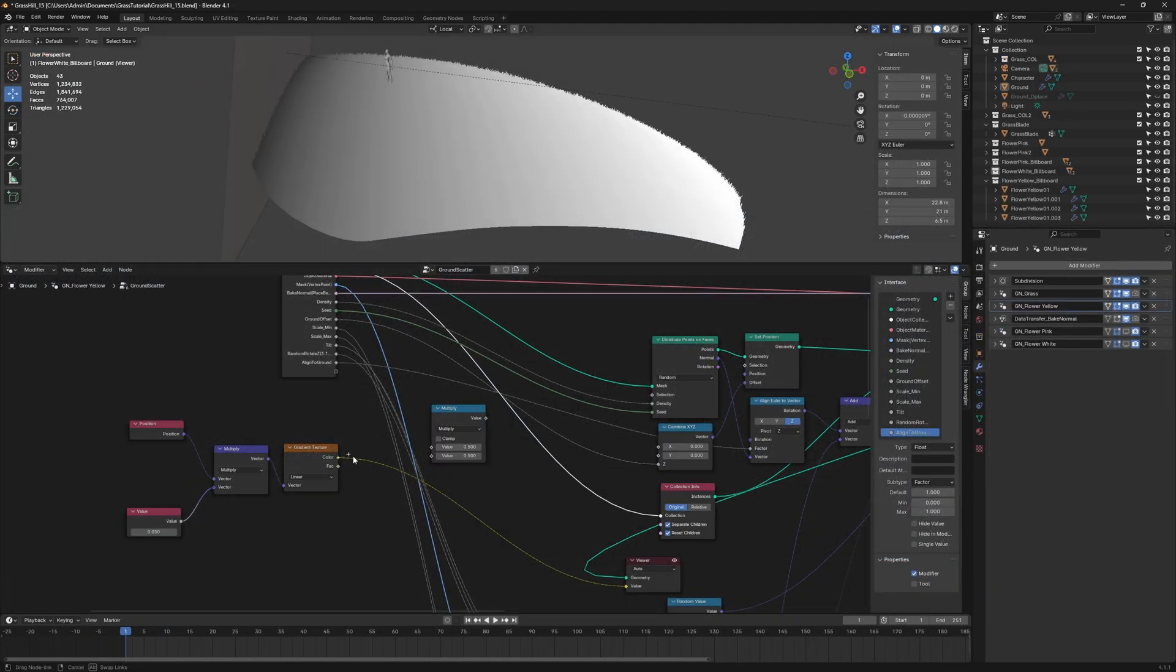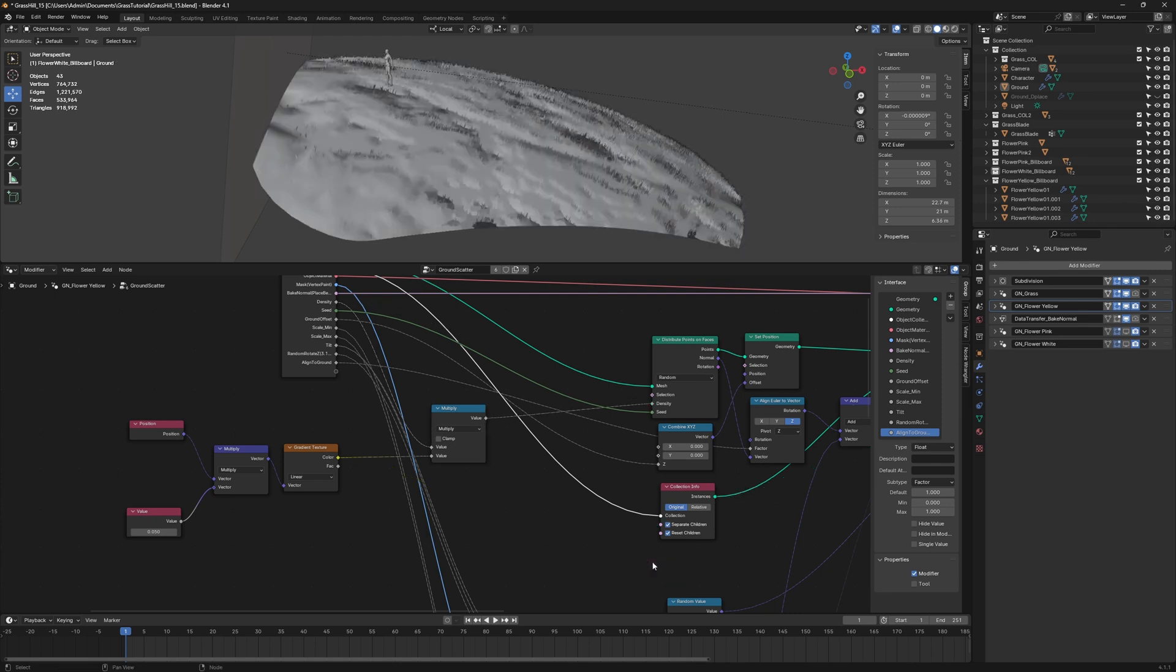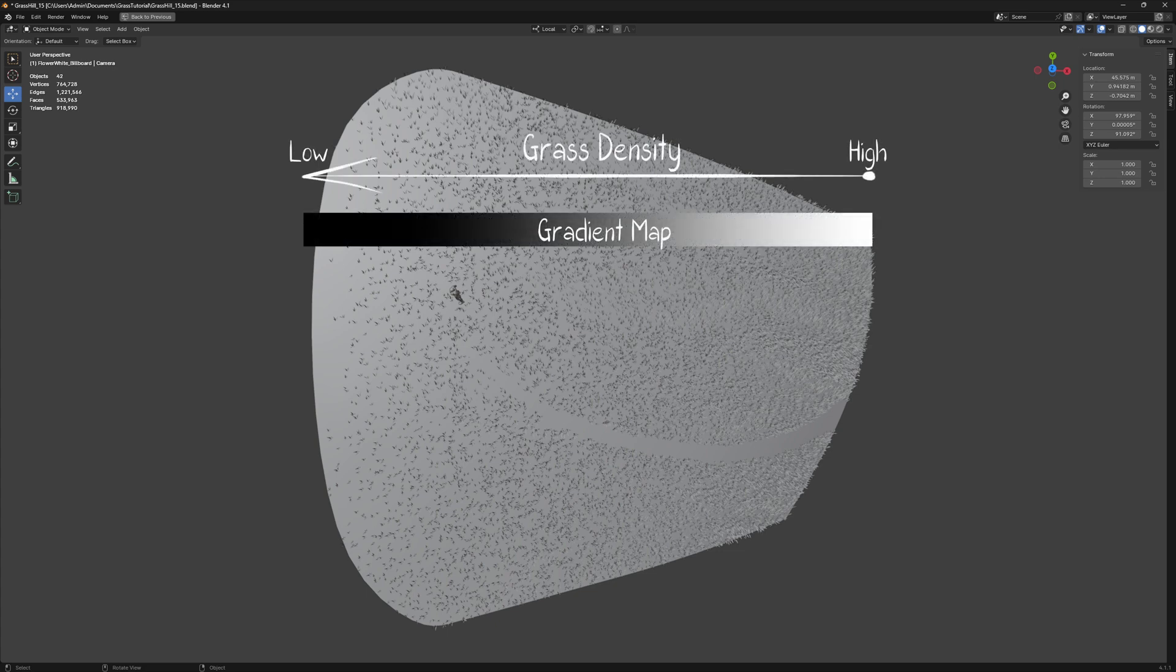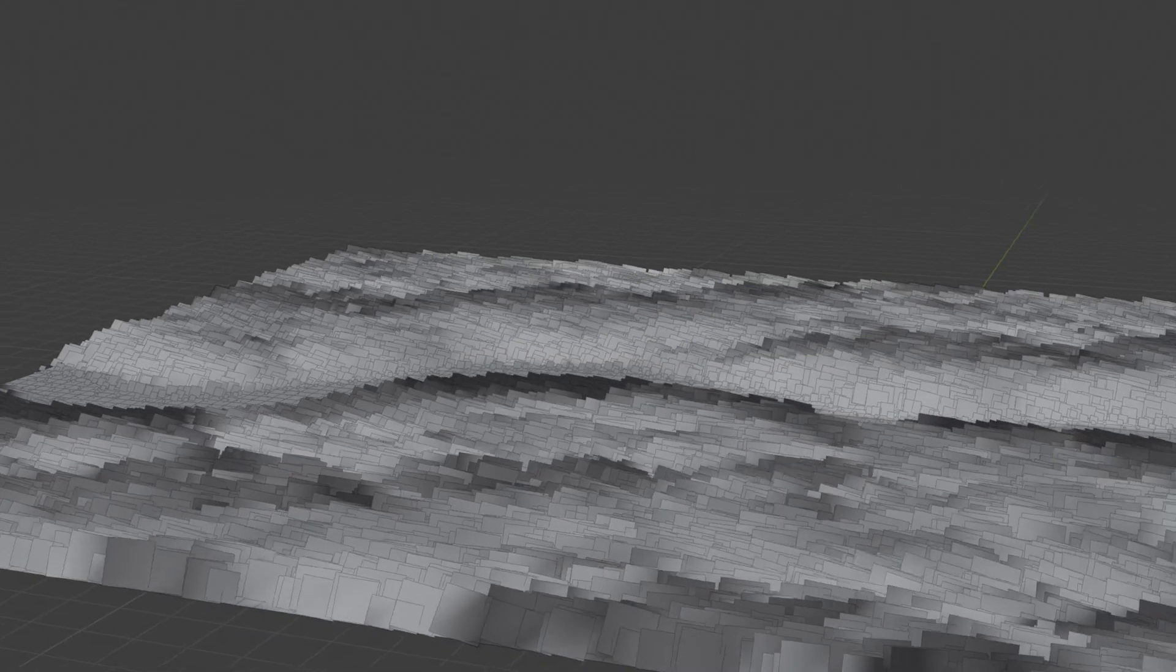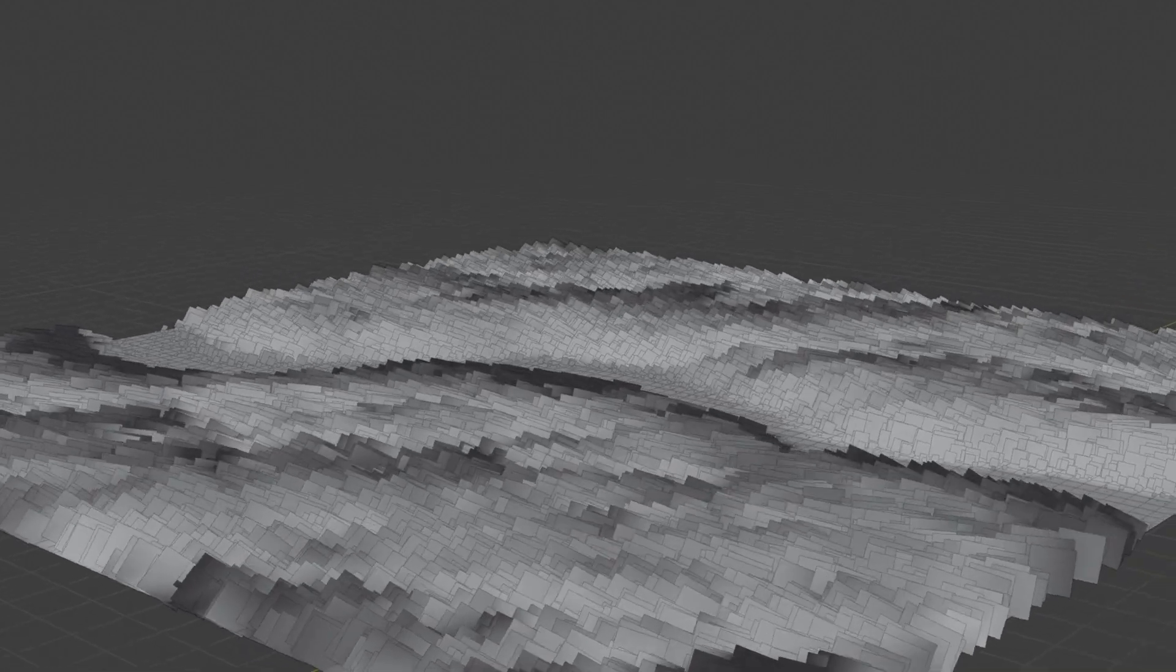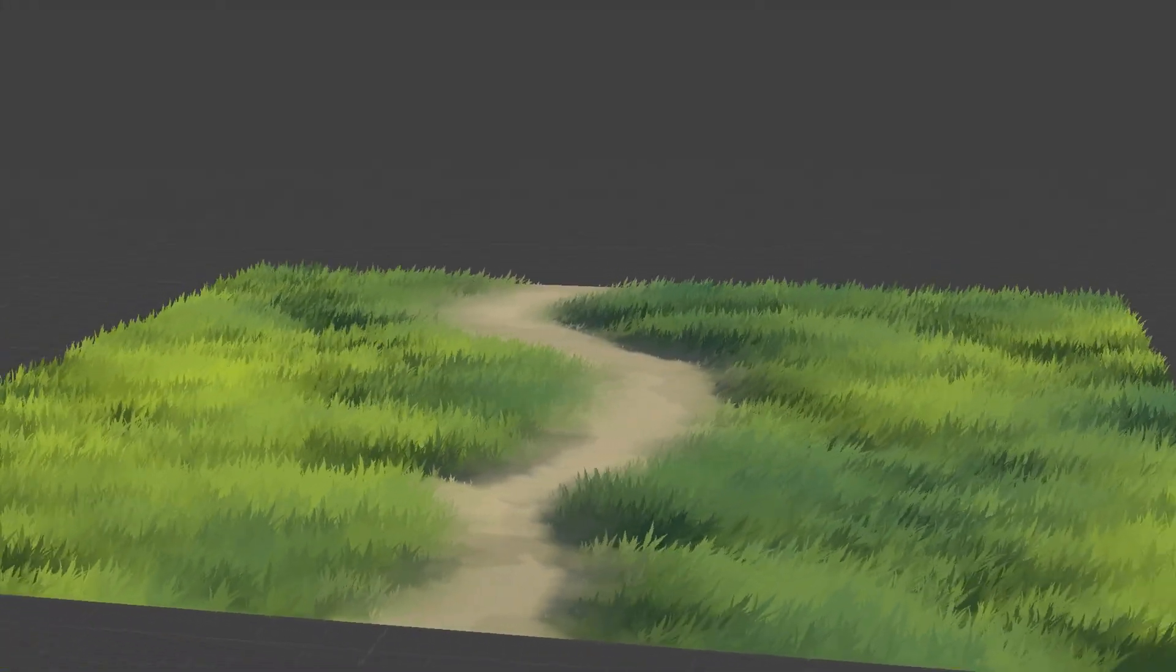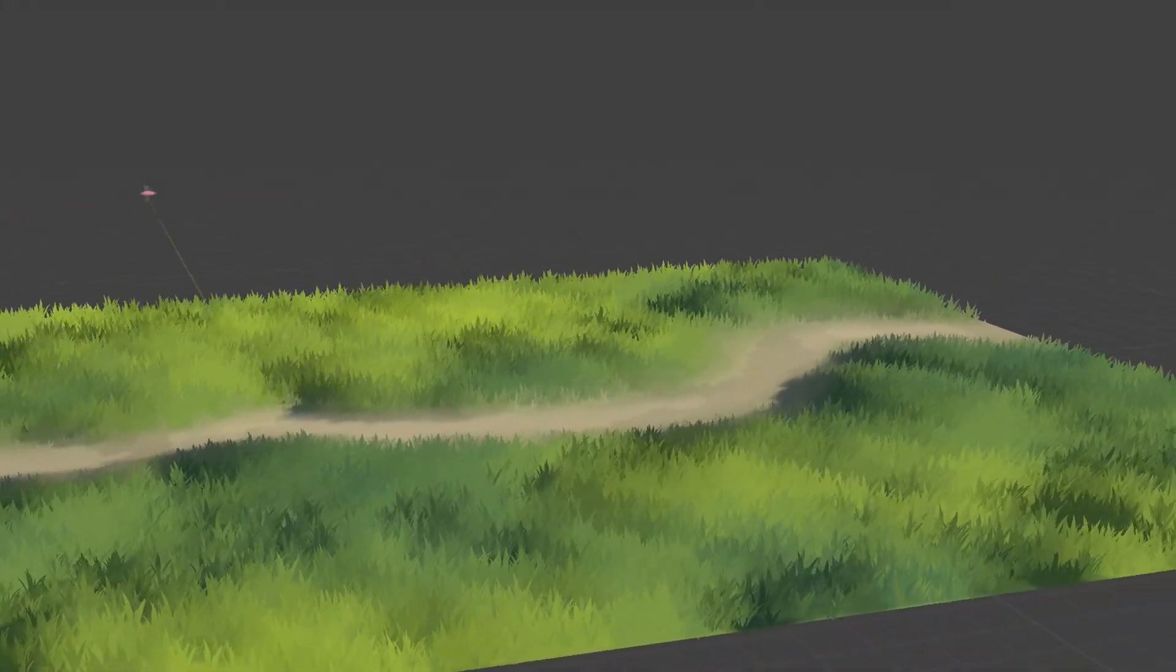Fortunately, there are ways to optimize this. You can multiply the grass density with a gradient map. This reduces the grass density as the distance from the camera increases based on the gradient mask.